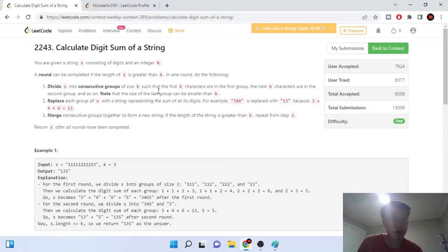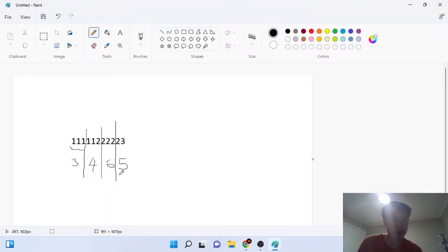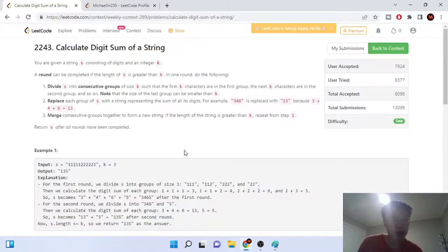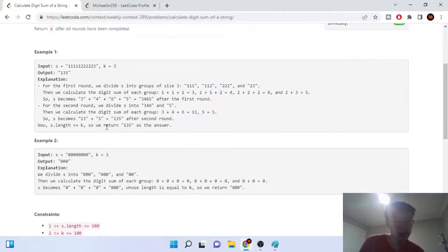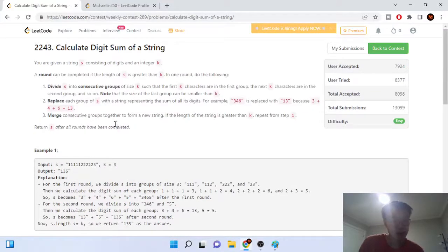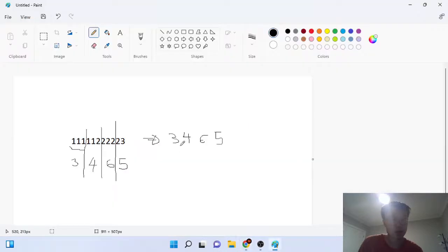They want us to merge these sums together to form a new string, so '3', '4', '6', '5' becomes the string '3465.' We repeat this process — keep doing this until the length of s is less than or equal to k.